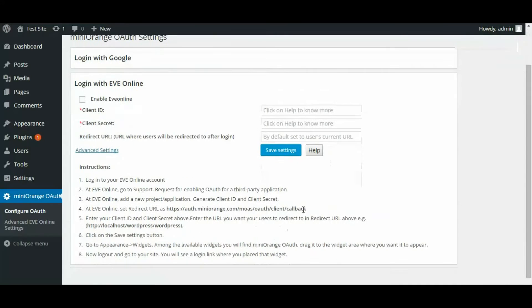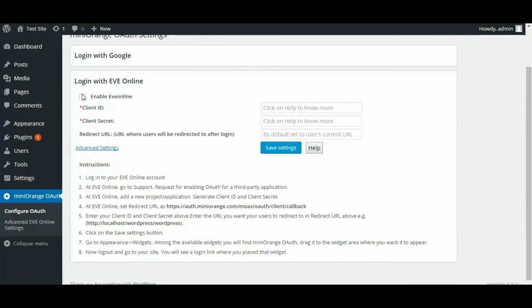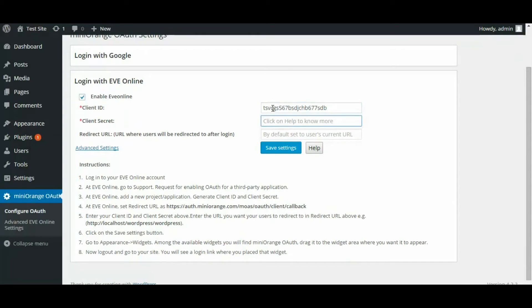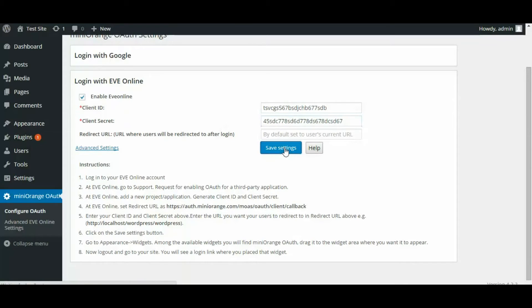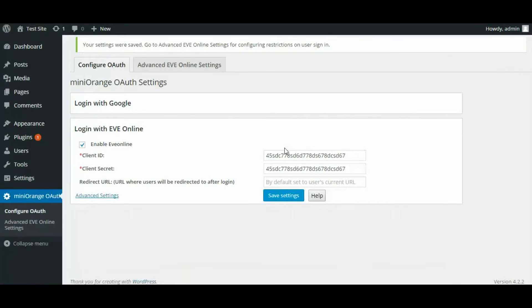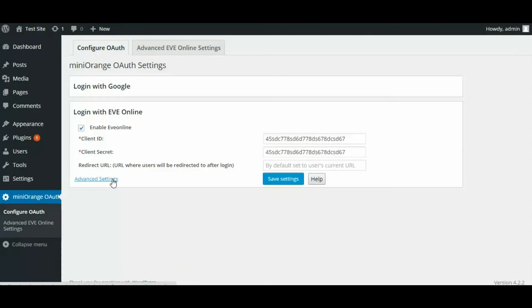Enable Eve Online app by clicking on the checkbox Enable Eve Online. Fill in the mandatory fields Client ID and Client Secret and optional field Redirect URL. Click on Save Settings to save your settings.